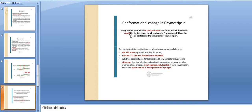Amine groups that form hydrogen bonds with substrate oxygen destabilize the tetrahedral intermediate, which is not appropriately located in chymotrypsinogen. Therefore, the oxyanion hole is incomplete in chymotrypsinogen.